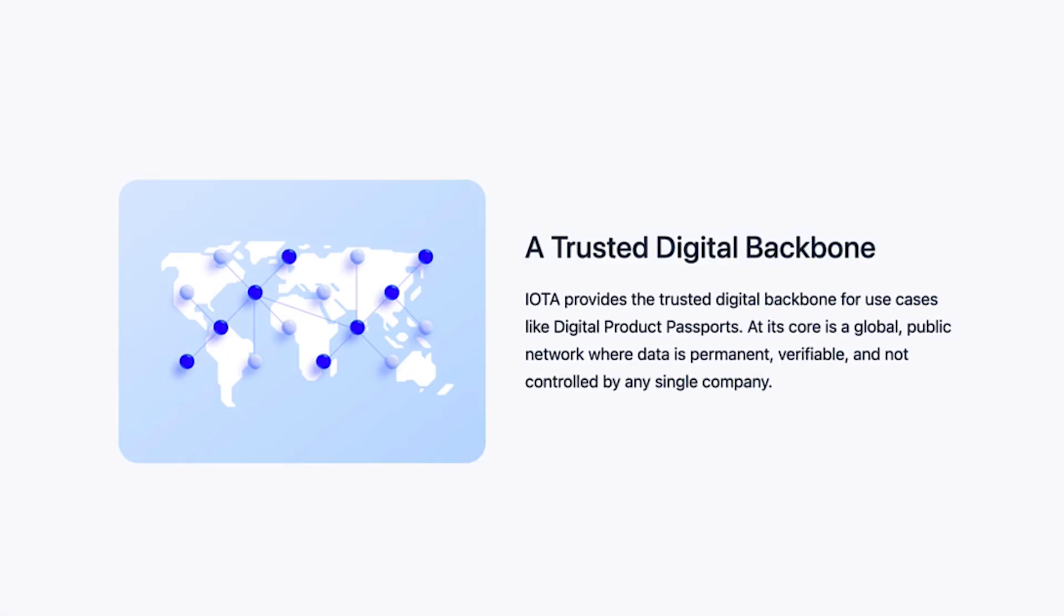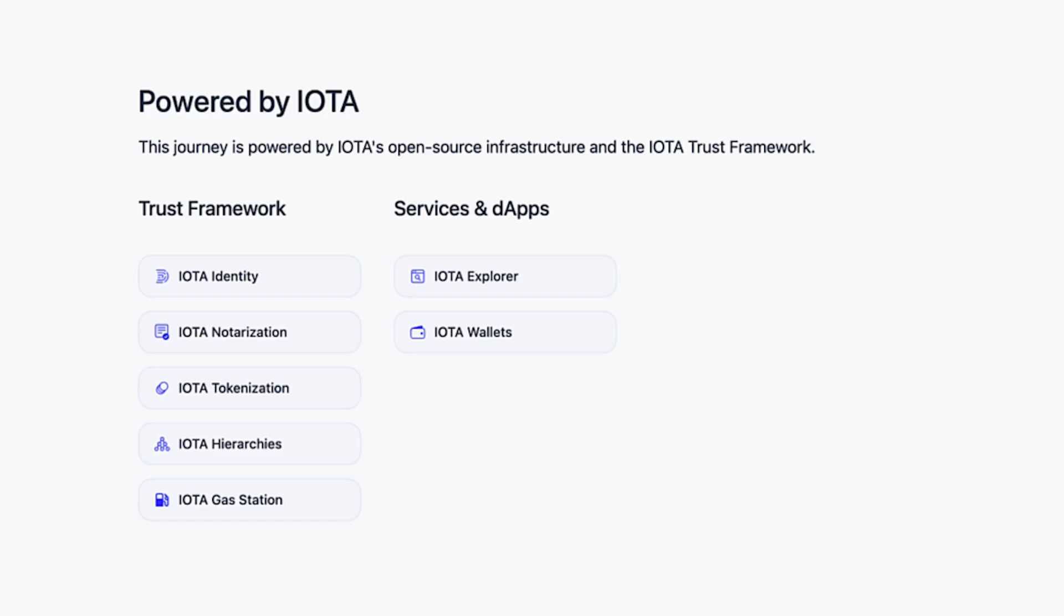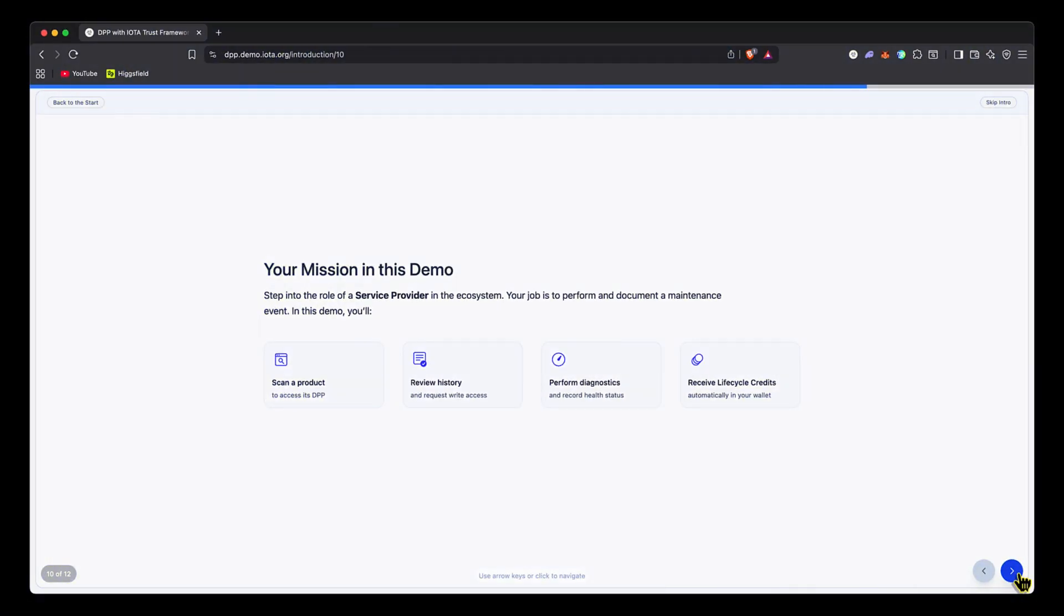This slide is saying IOTA's got a solution and should be used as a trusted digital backbone. Here is the engine behind the DPP solutions: the IOTA trust framework, which includes IOTA identity, notarization, tokenization, hierarchies, and gas station—all providing tooling that builders can use when creating and deploying a DPP solution on-chain. They don't have to build a bunch of stuff from the ground up because they've got open source tools they can use for free.